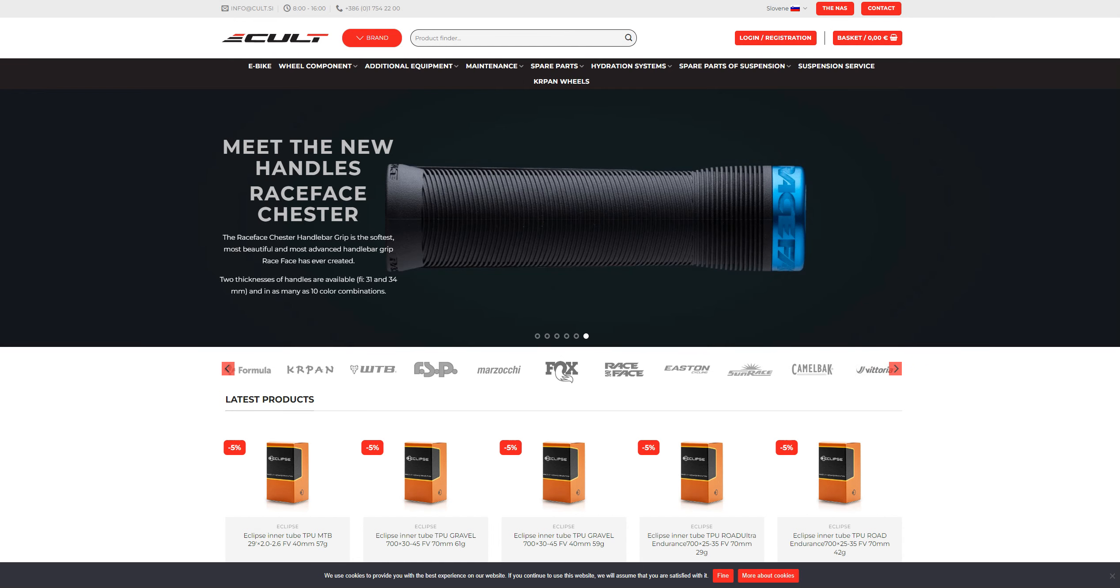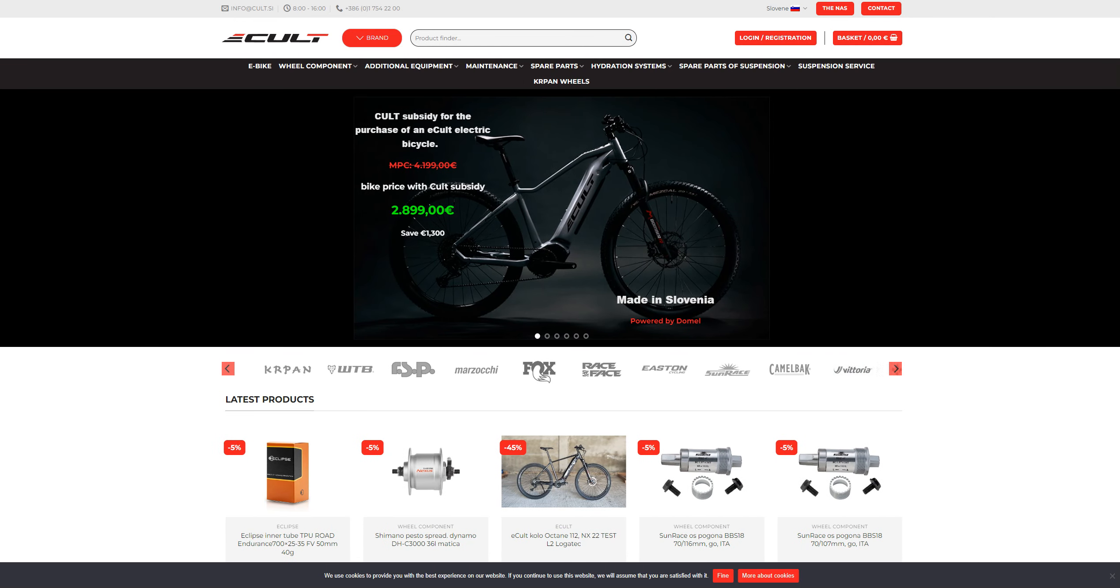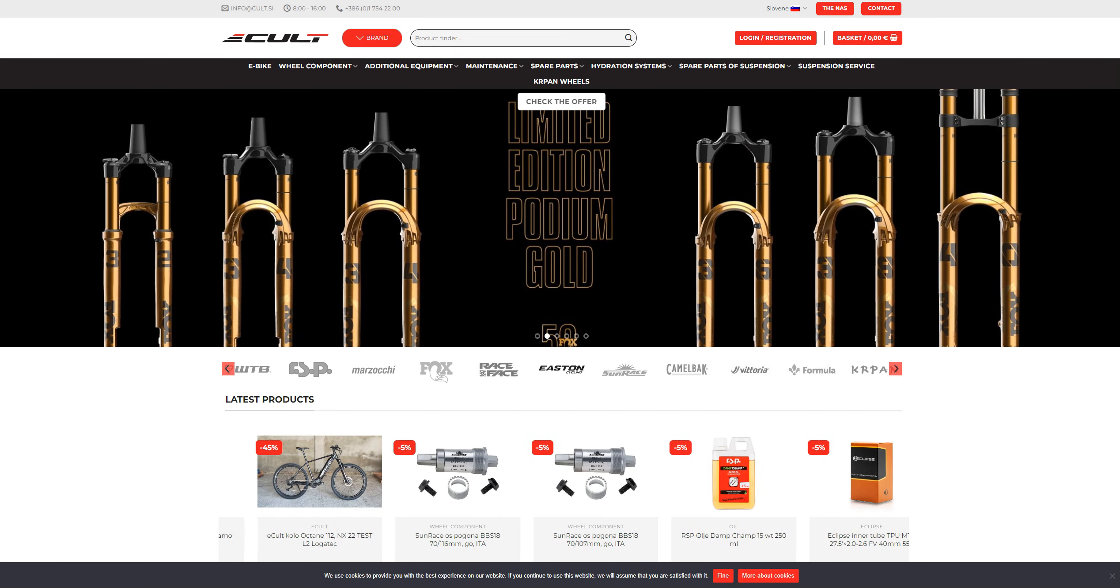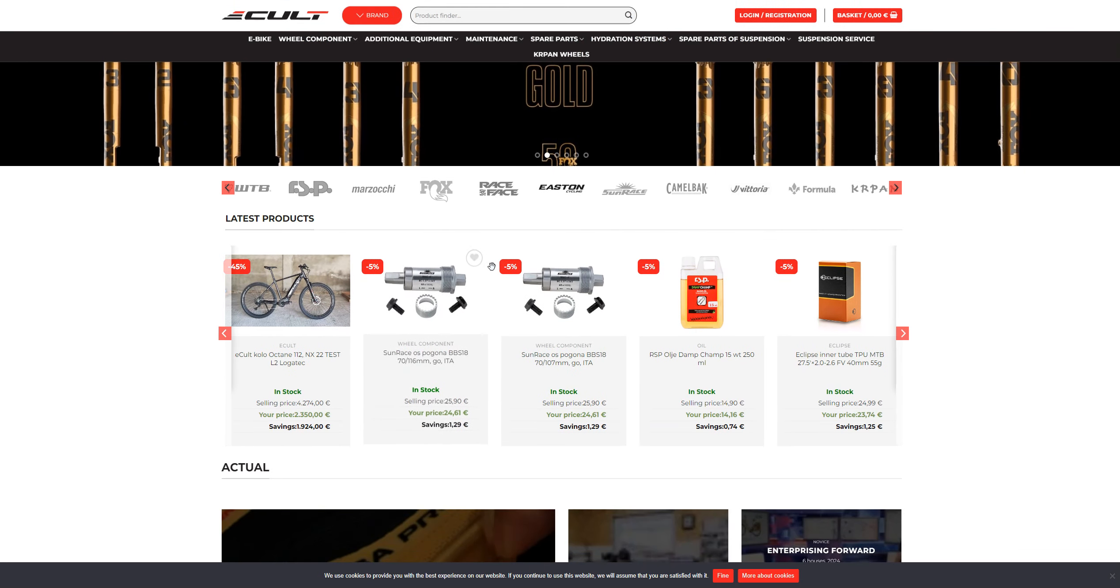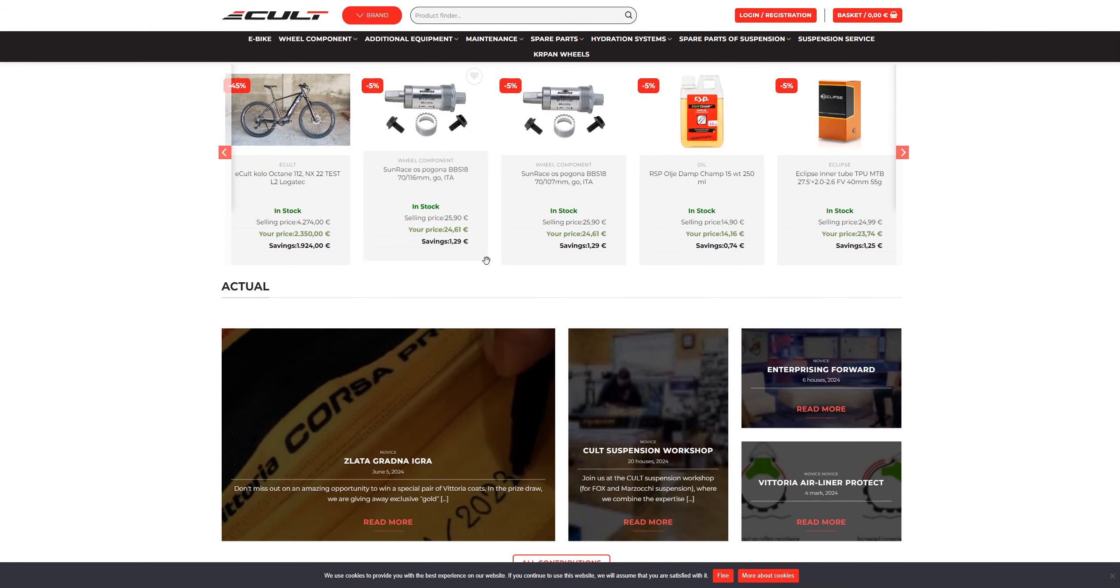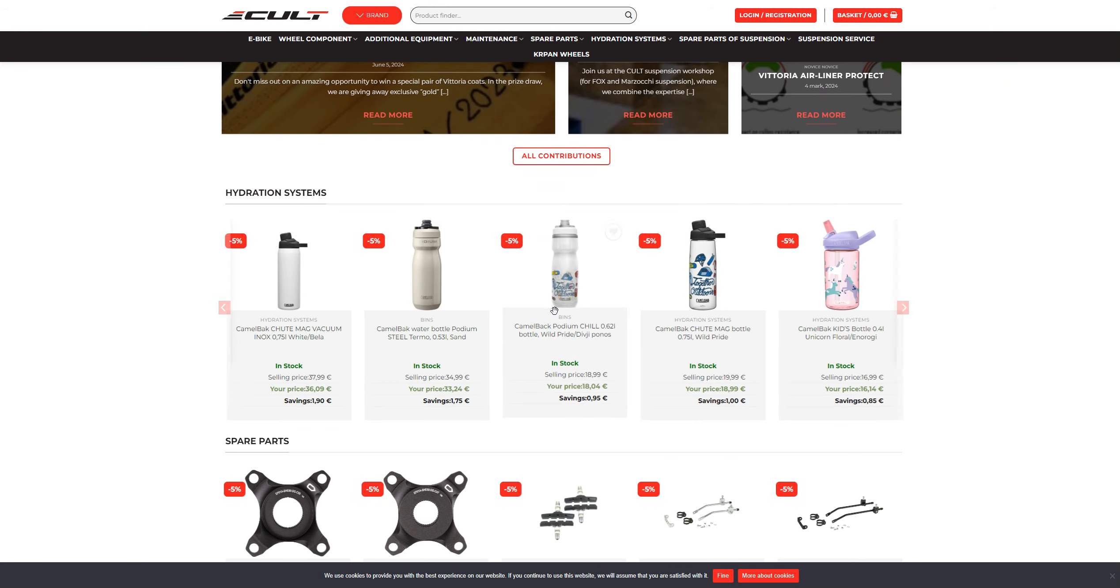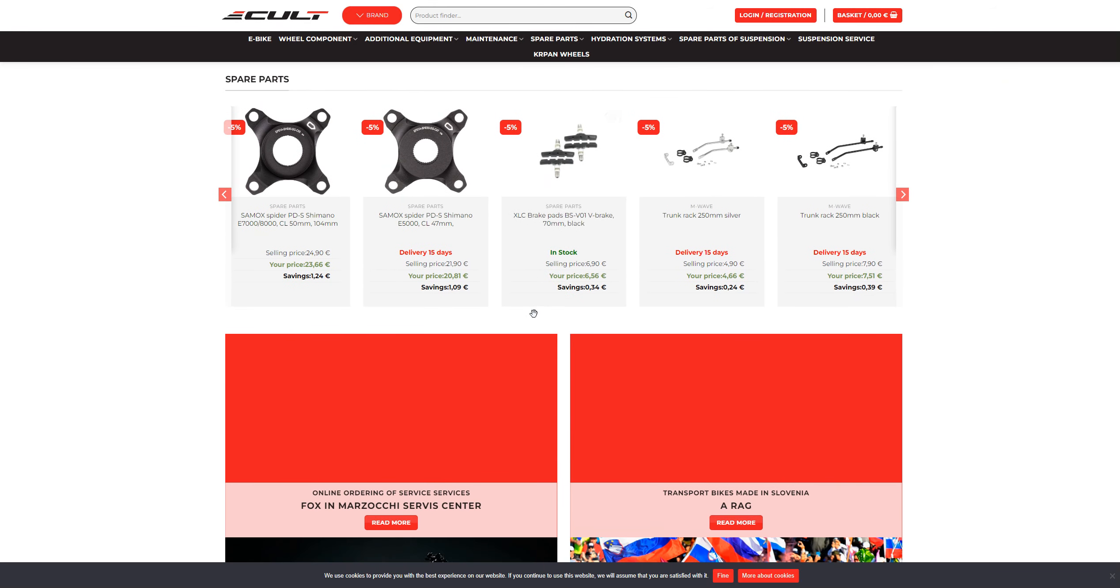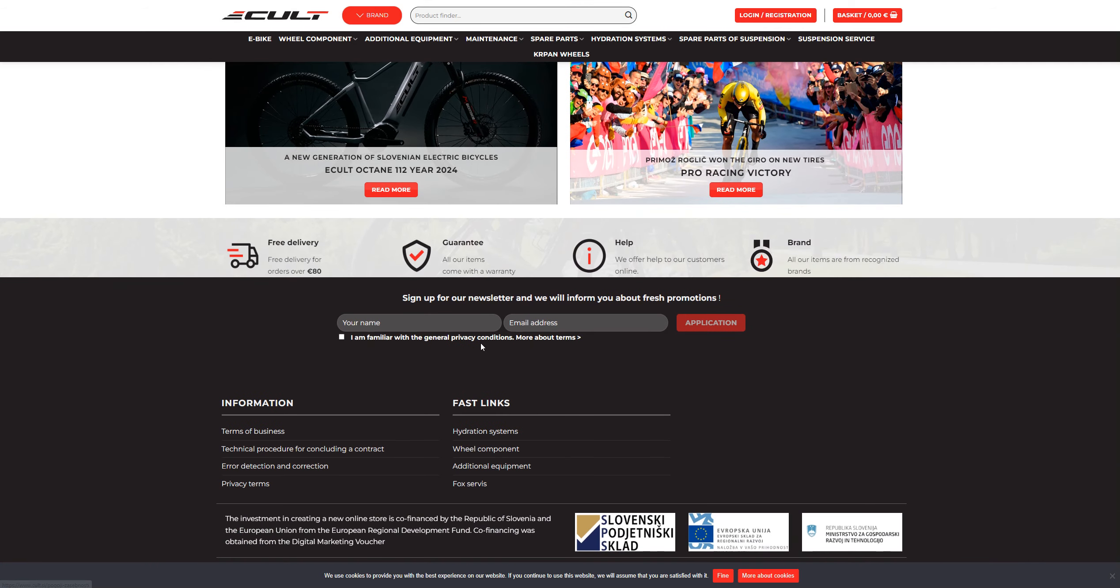Hi guys, welcome back to the channel. Today we're reviewing cult.si. Basically, cult.si sells bicycle parts or the whole cycle. We're here to see if it's a legit website or not. At first, I haven't seen any contact us information or about us information.